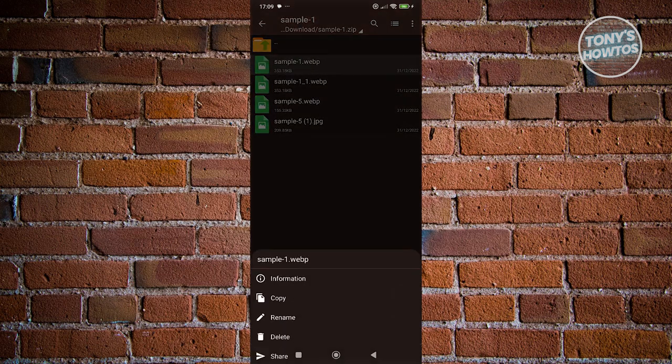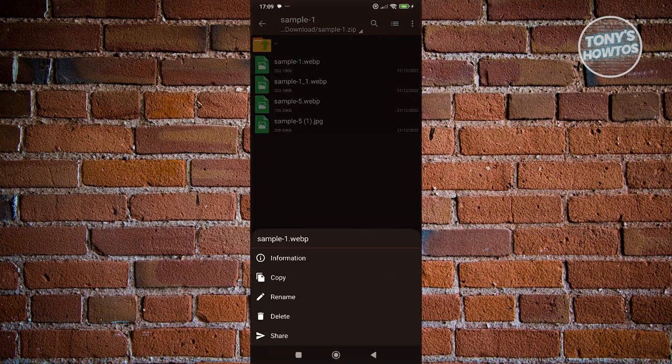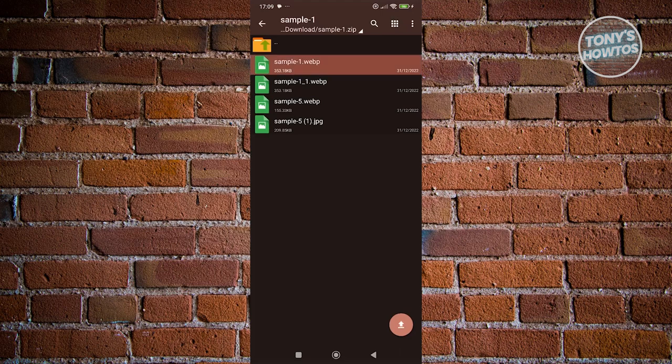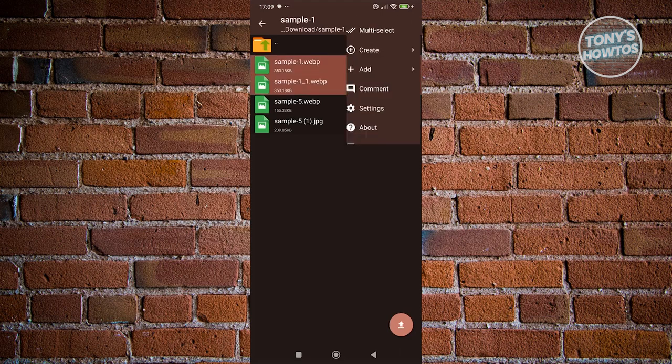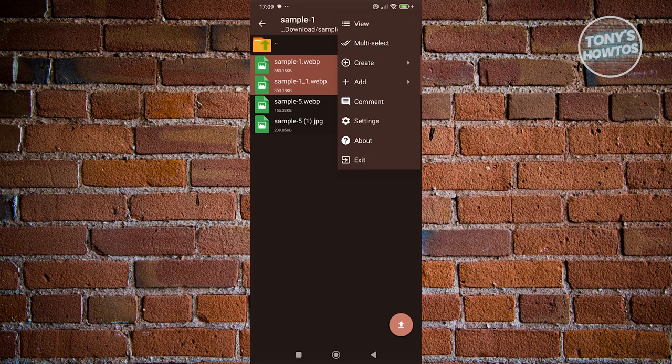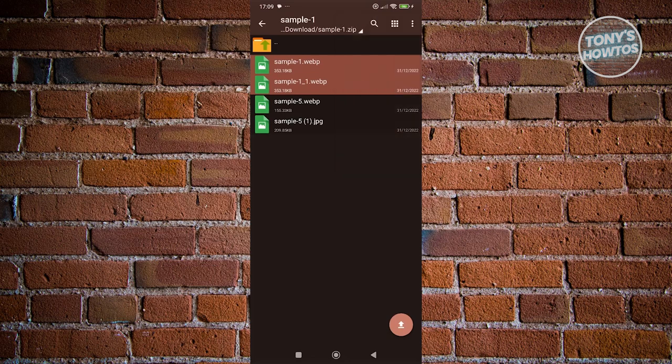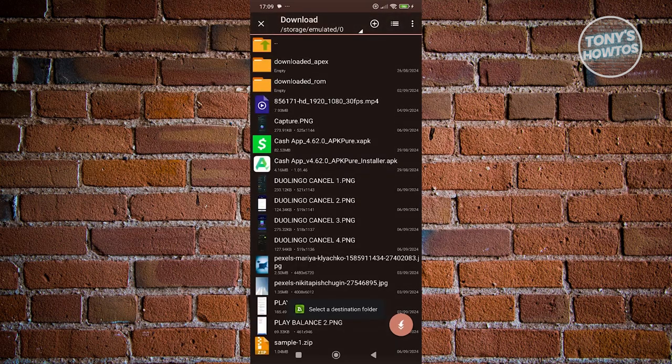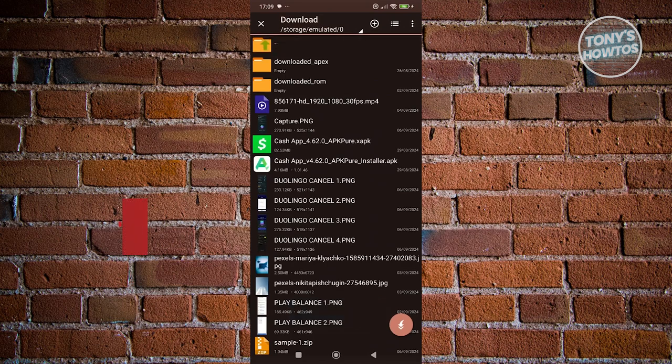I want to select the files here. Select the files and send this one. Click on select a destination folder. What I want to do is go to the OBB folder.